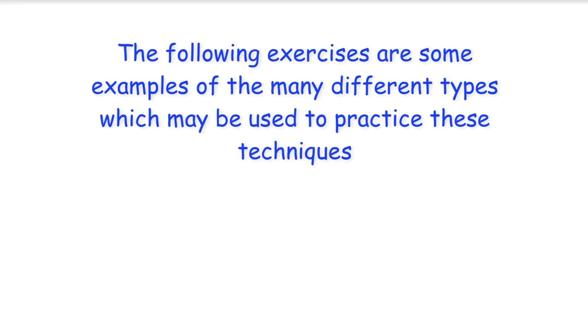The following exercises are some examples of the many different types which may be used to practice these techniques.